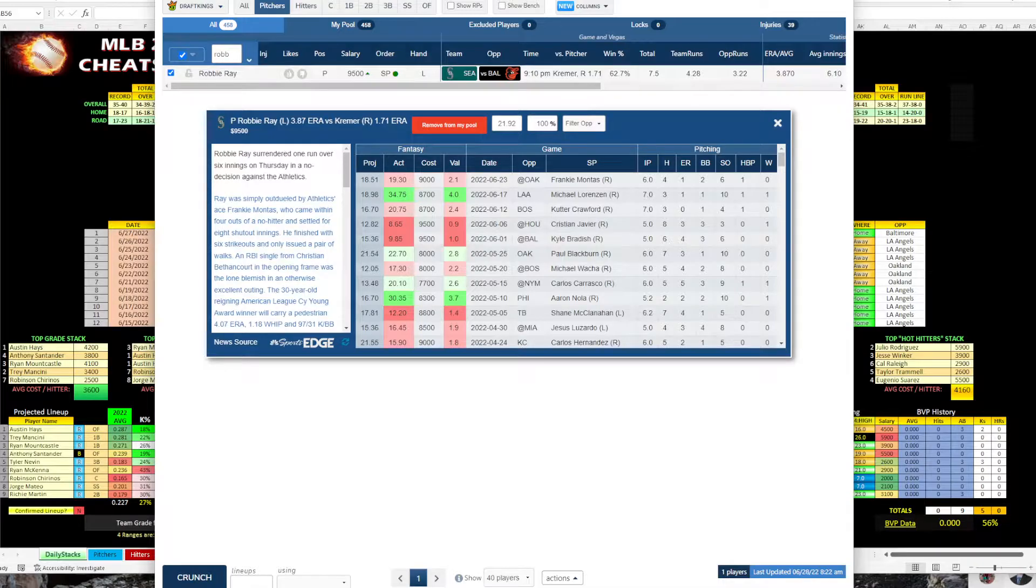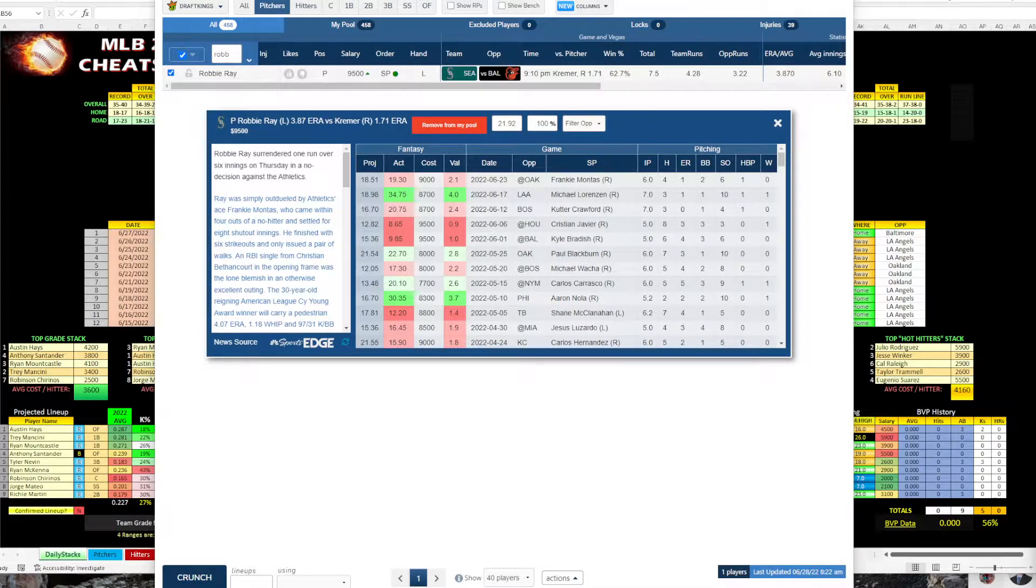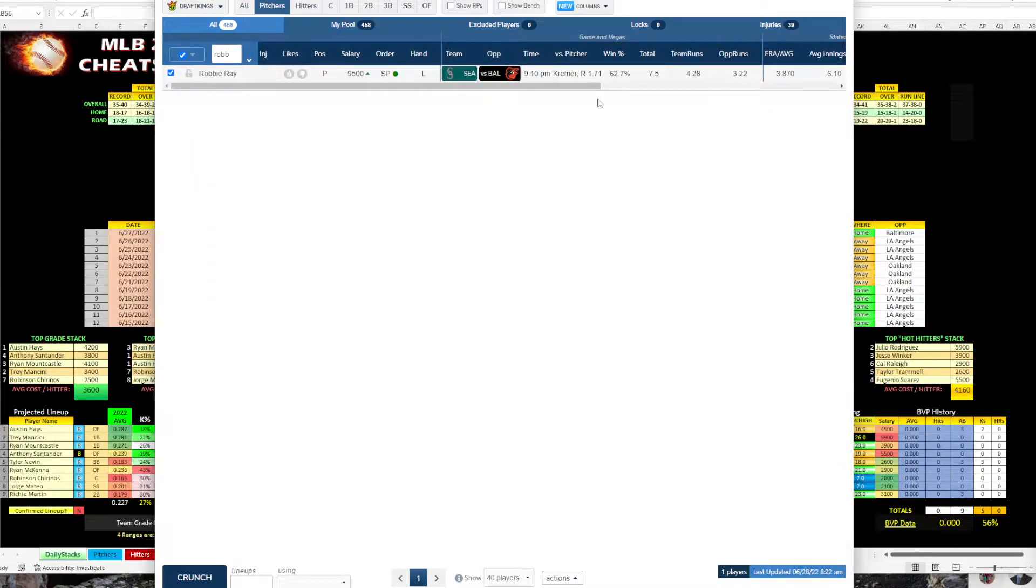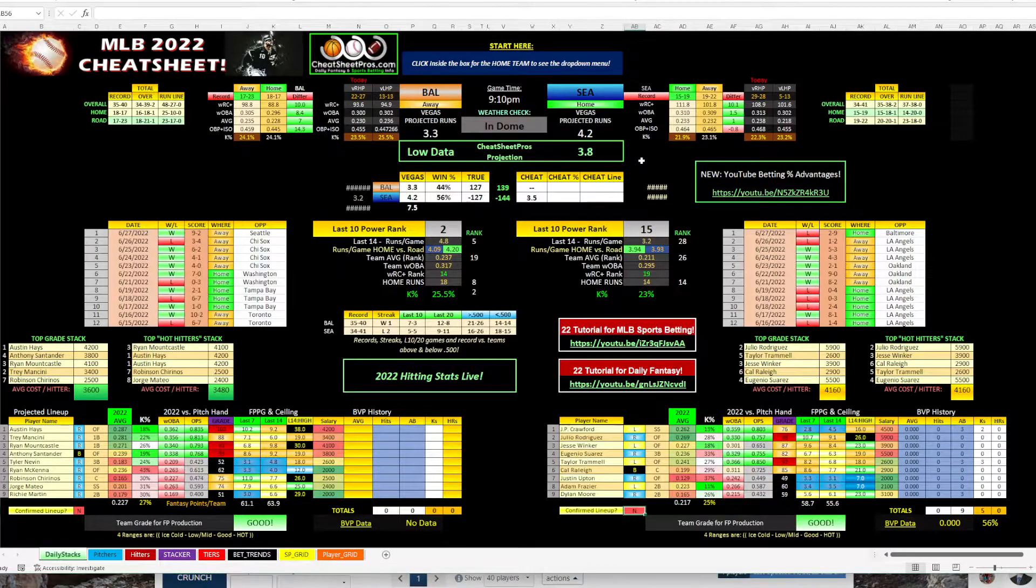So plus 155. I believe we only need to win this 39.2% of the time for this to be a profitable play, so that's one that I do like.